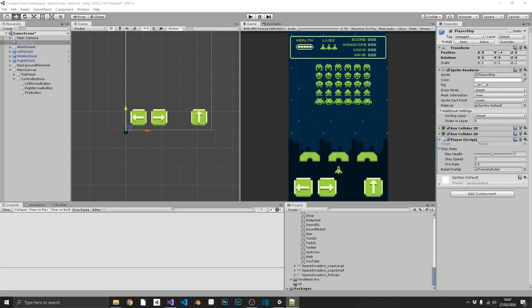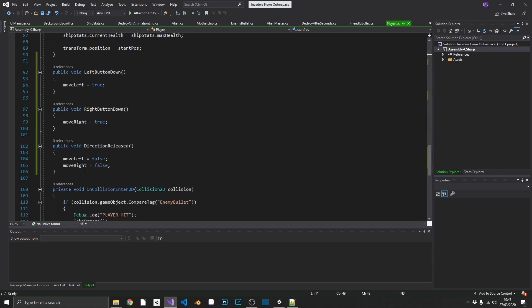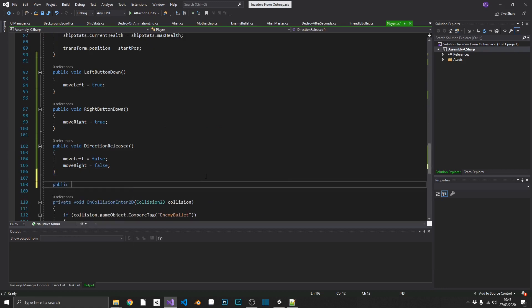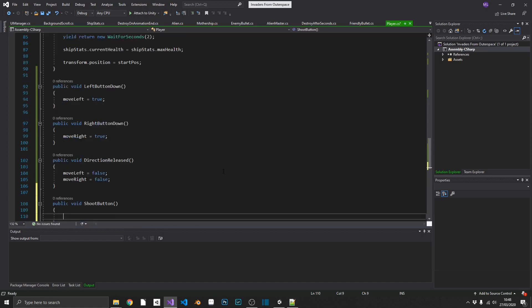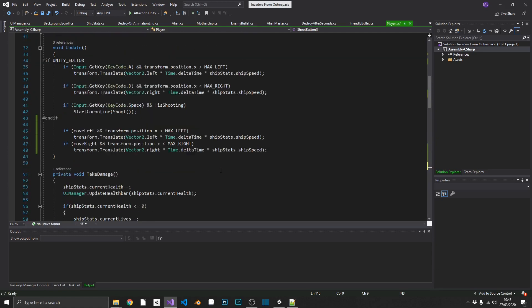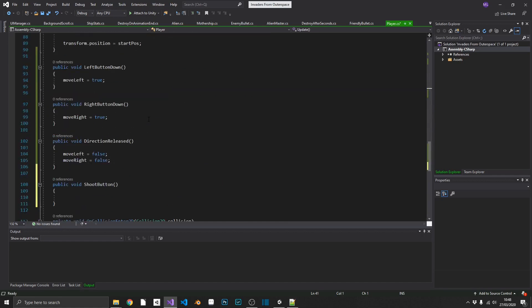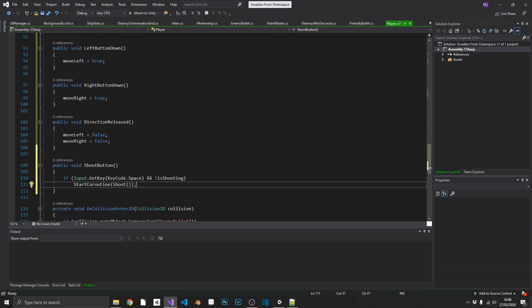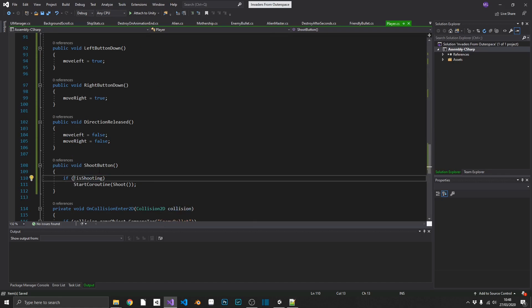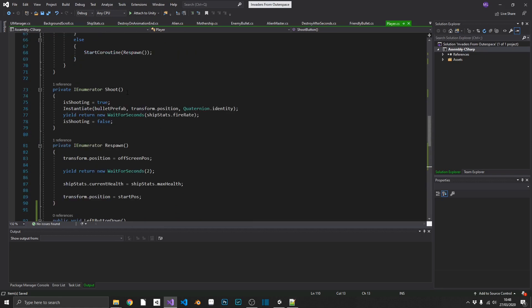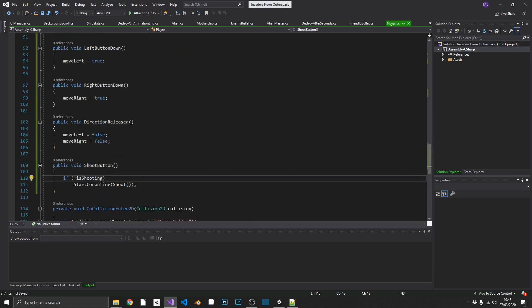So what about shooting? Our shooting function is going to be extremely simple. Down where our button methods currently are, we add one more: public void shootButton. Inside here we do exactly the same as our existing shooting code — we copy our two lines of shooting code and paste them in, but this time we don't check for space. So if the shooting coroutine isn't currently running, we start the shooting coroutine. It should be as simple as that.